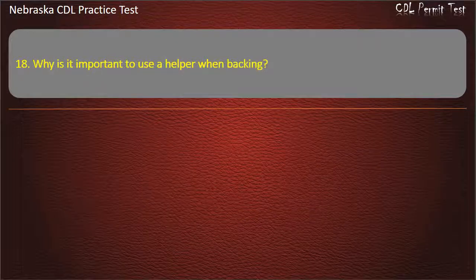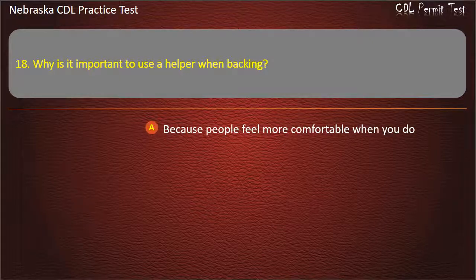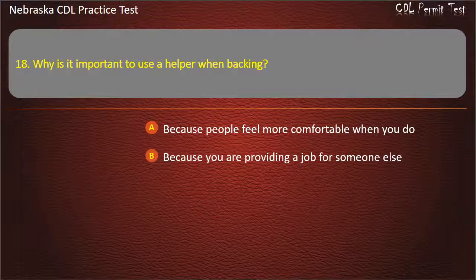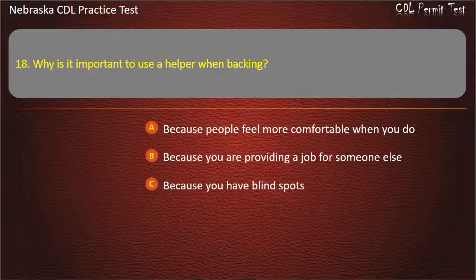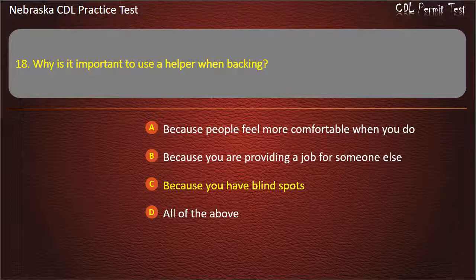Question 18. Why is it important to use a helper when backing? Because people feel more comfortable when you do, because you are providing a job for someone else, because you have blind spots, all of the above. Answer: Because you have blind spots.